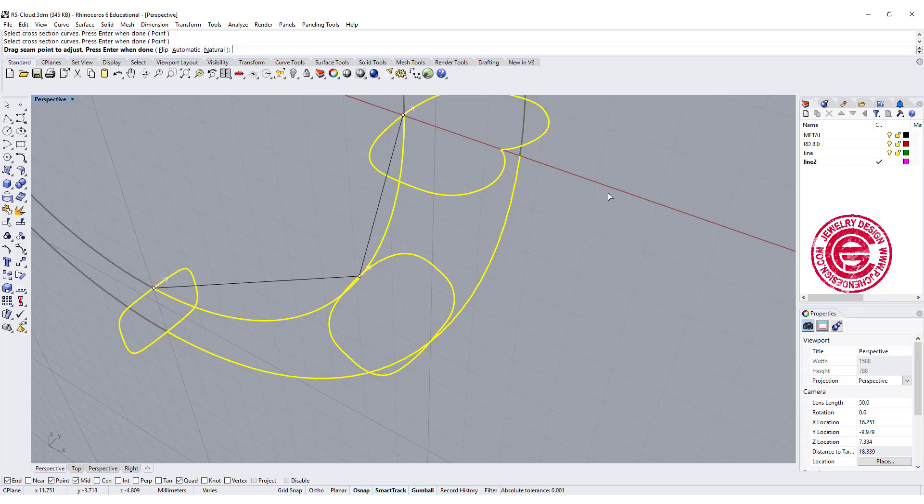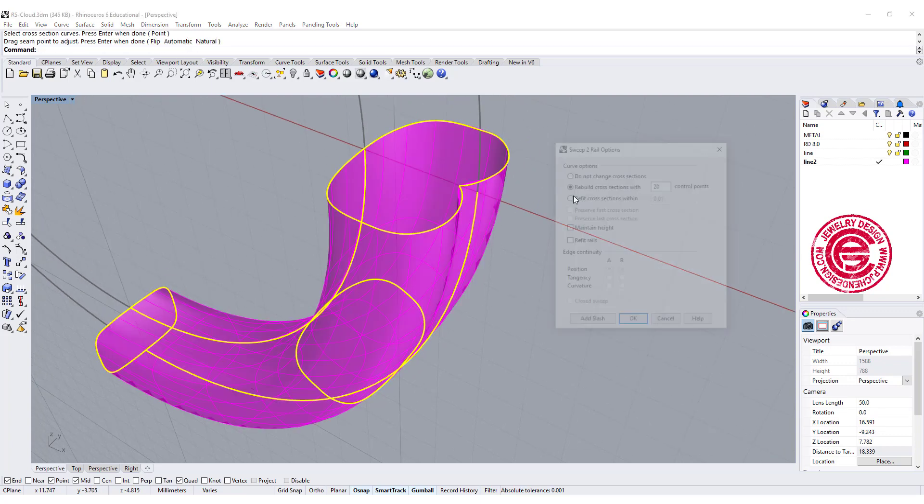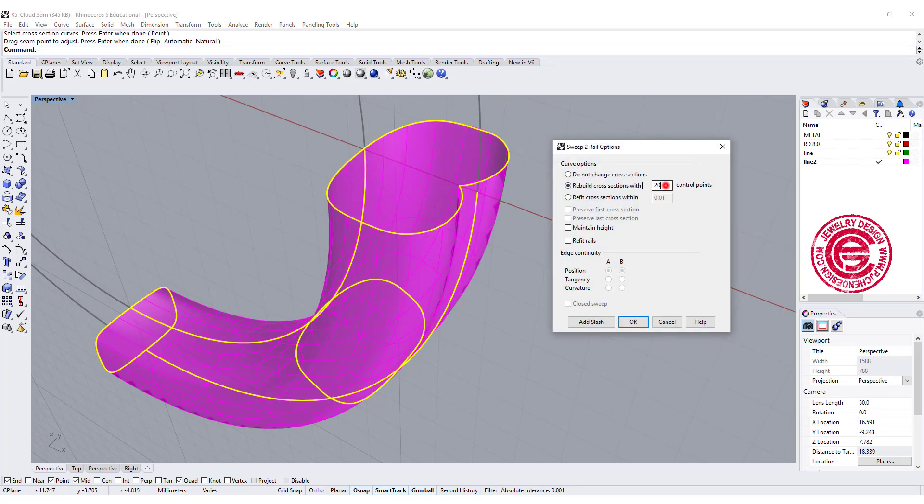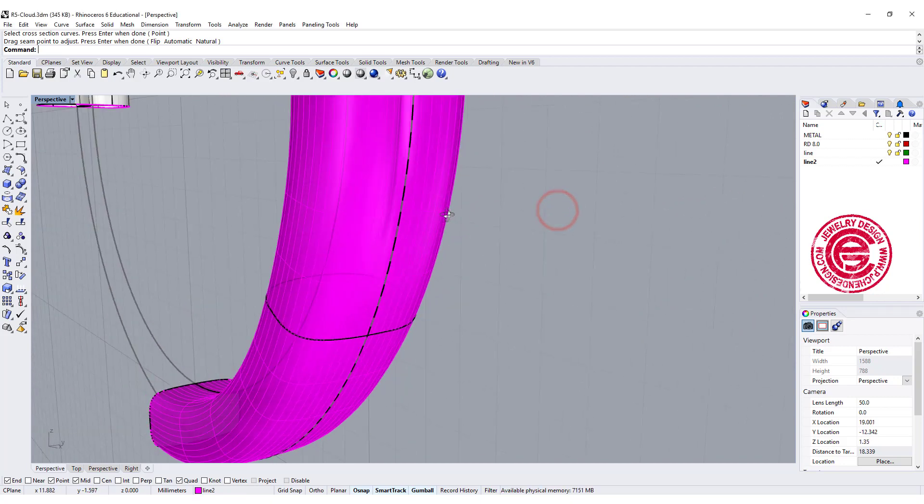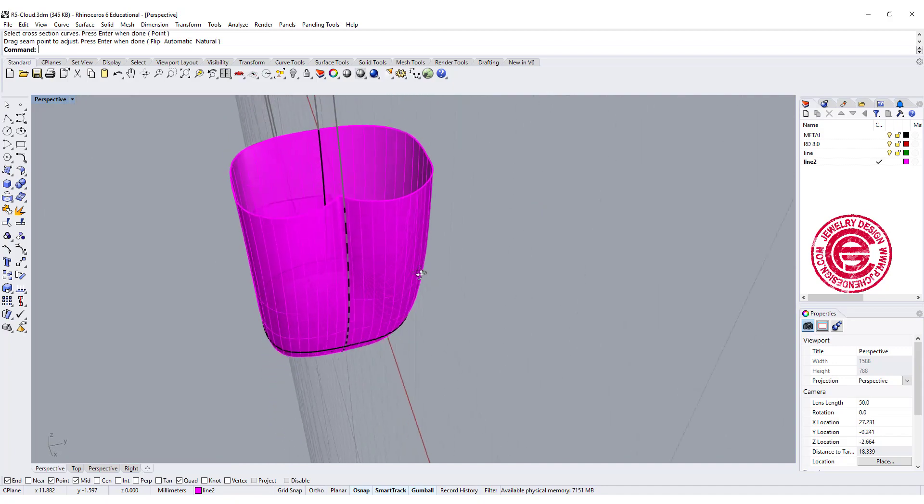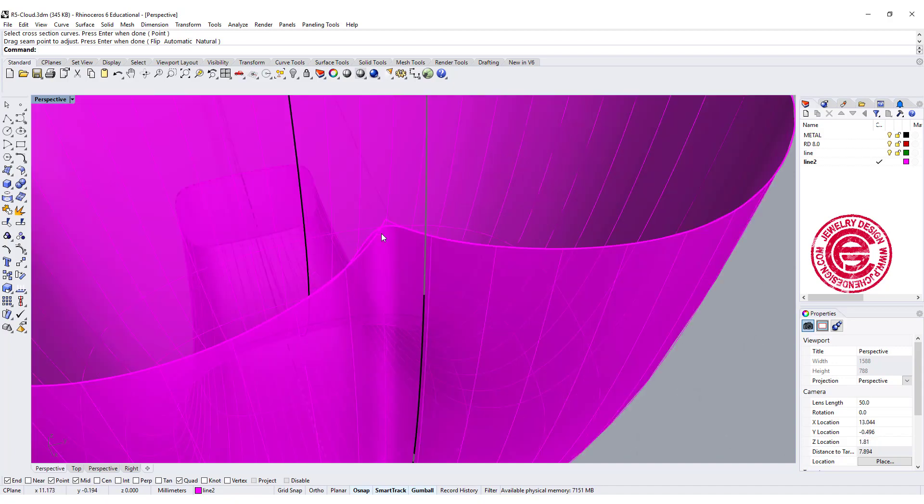Okay, then instead of doing 20, what about if we do 50? Let's say something really dramatic. Okay, so you can see that now we have followed.